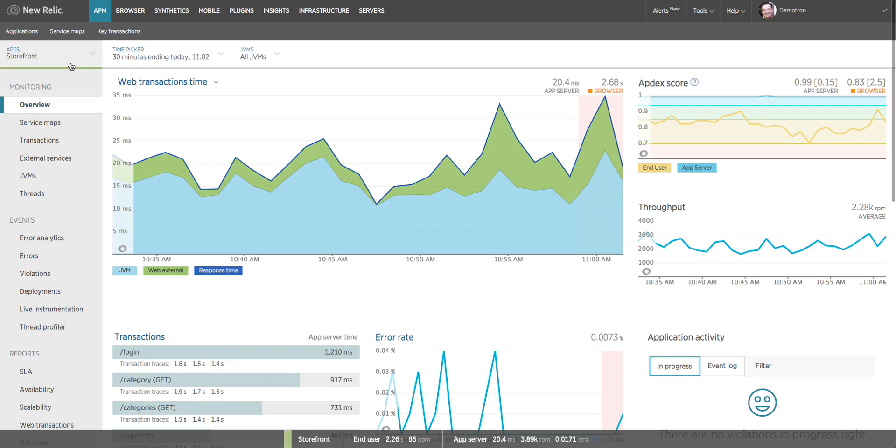So in this video we've taken a quick tour of New Relic APM's application overview dashboard.